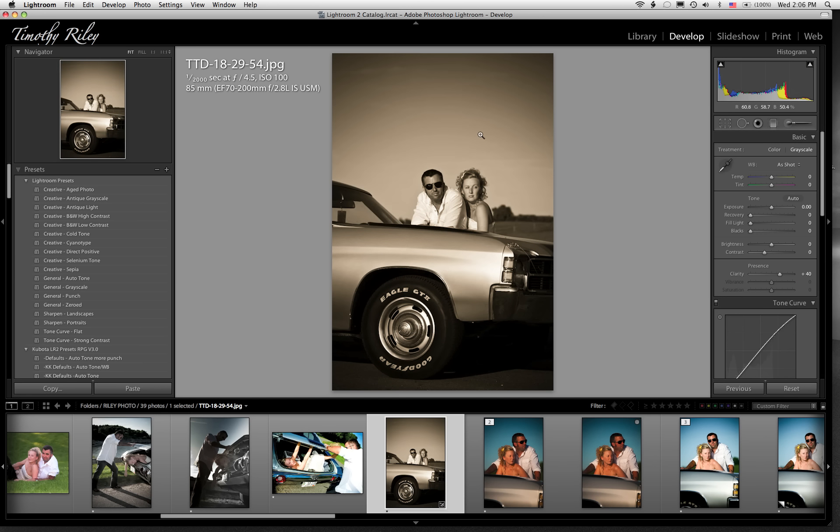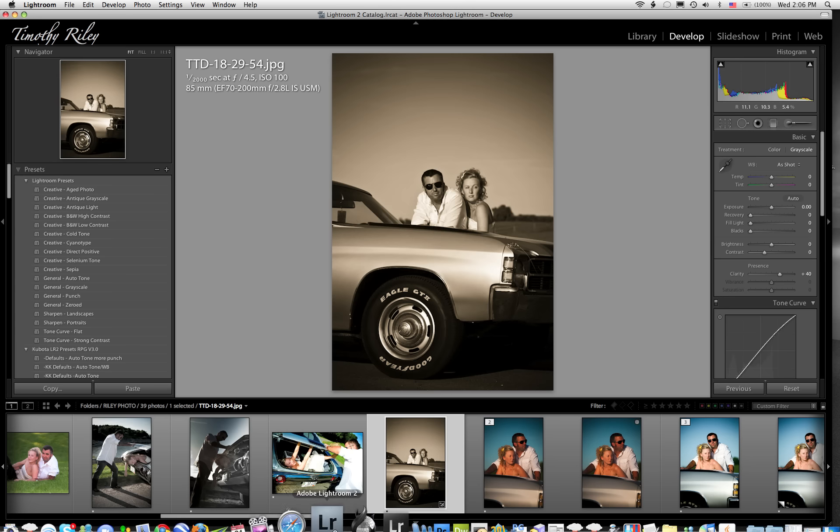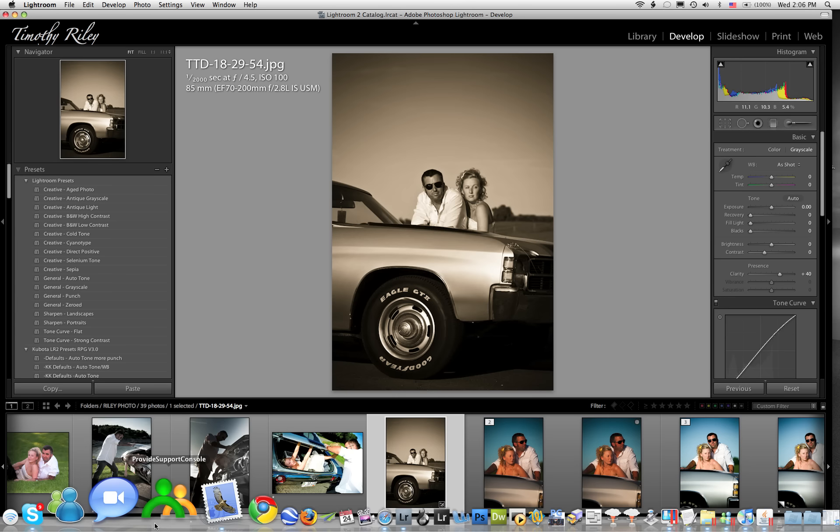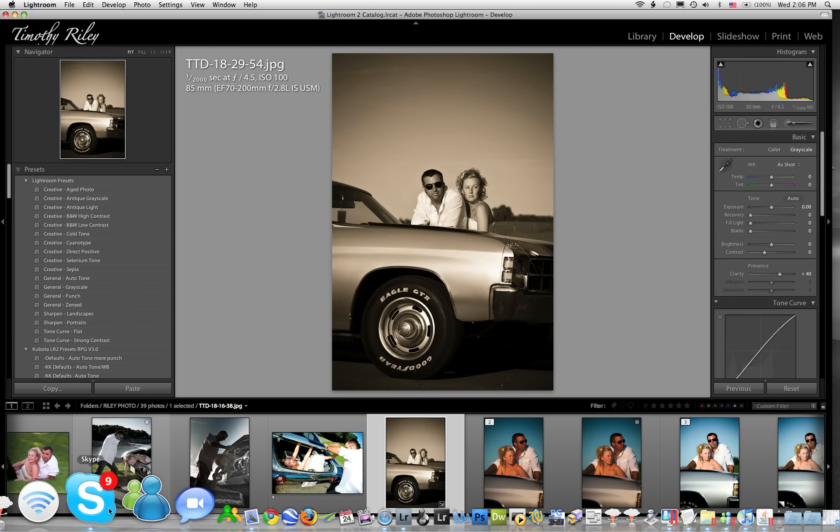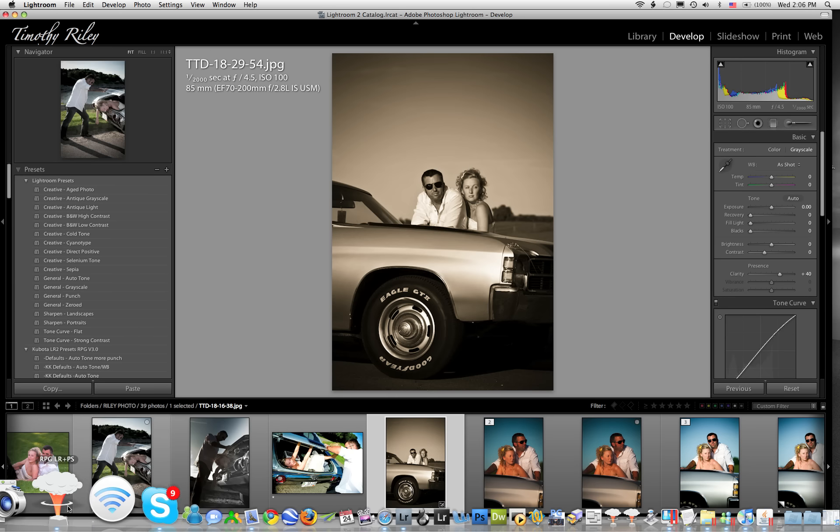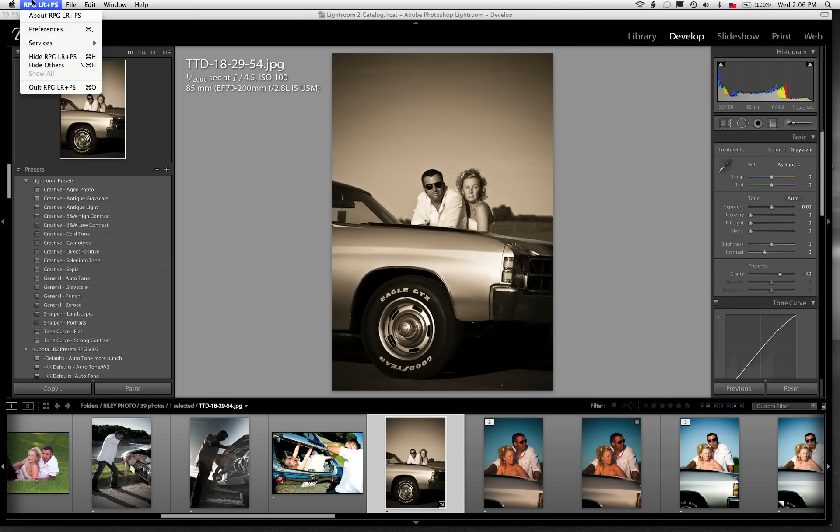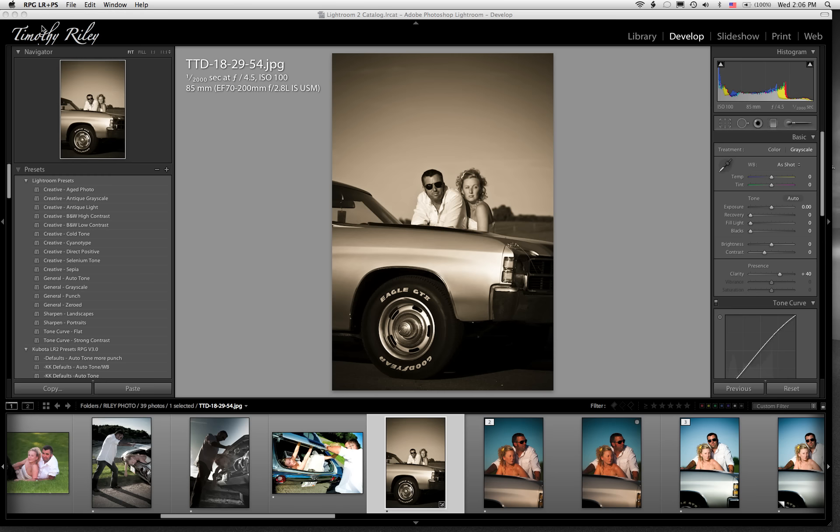So we're really excited to let everybody know that the preset keys now work in the library module and the develop module. They also do something kind of fun, and that is that they do retouching presets. So again, I'm going to go down here to RPG. I'm going to click on preferences. This is pretty much the same on a Mac as it is on the PC.